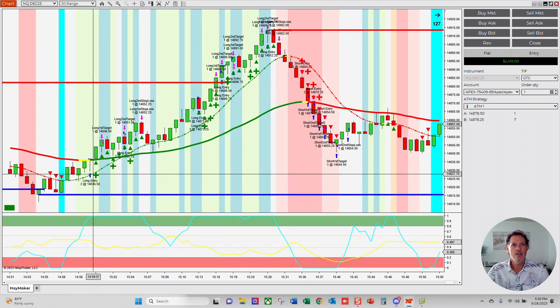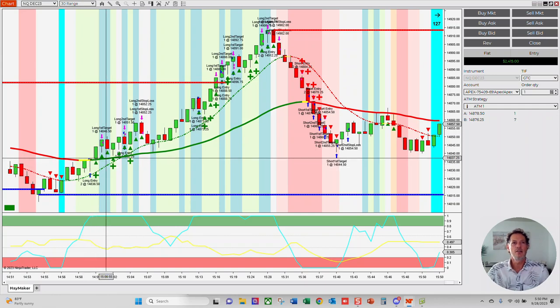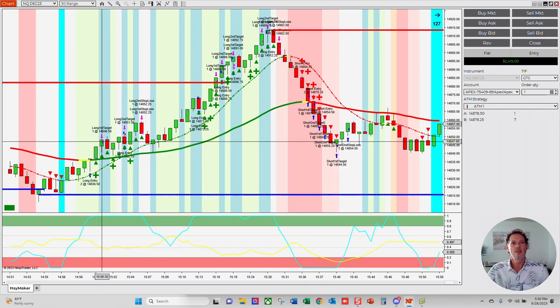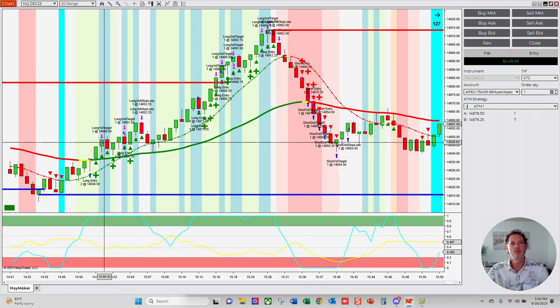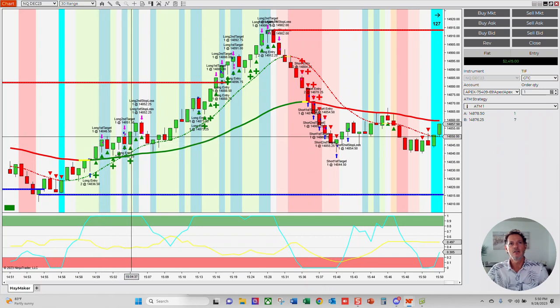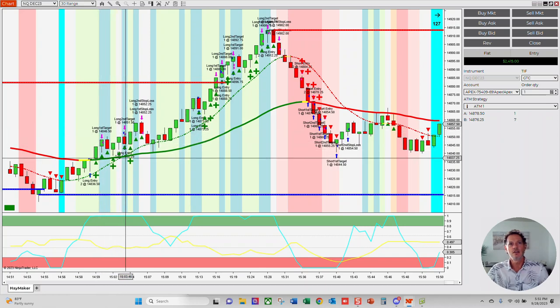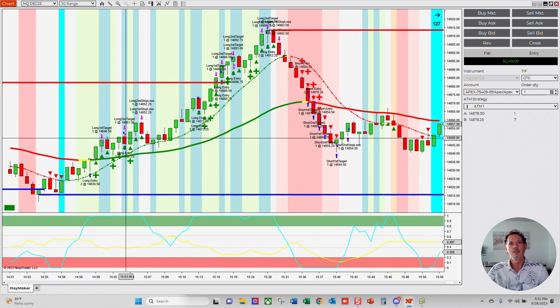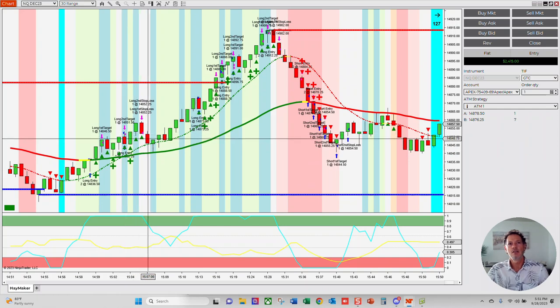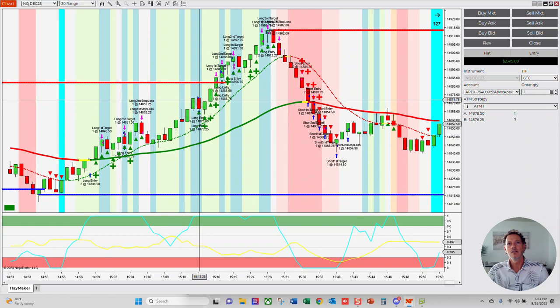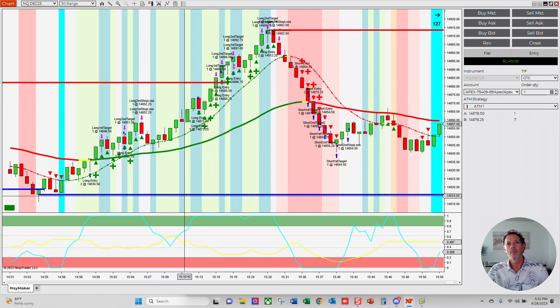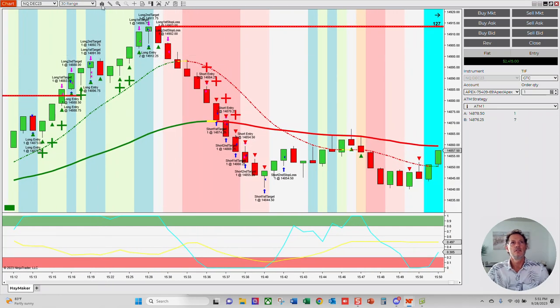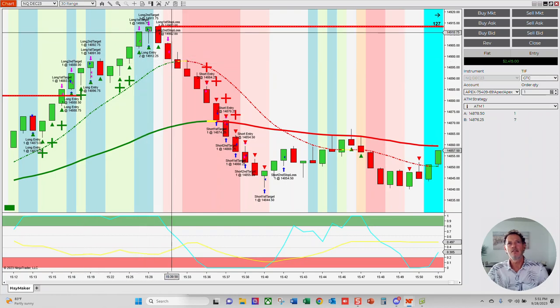Got in right here with the first one, right at this Green Cross. Sold the first target here. Rolled on to the second target. Got another entry here. Got a break even. Got a long entry here. Got a couple of targets. So it just was ringing them out today.